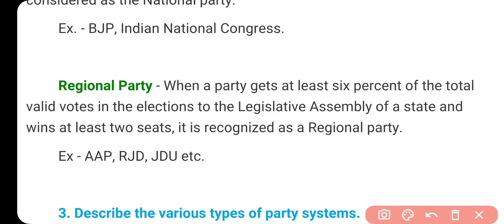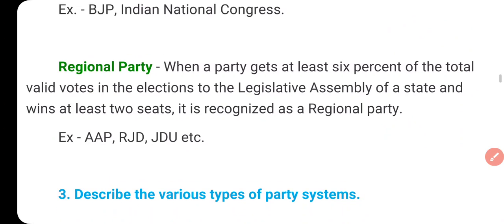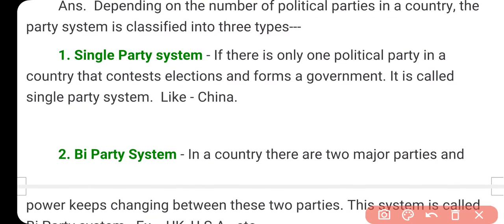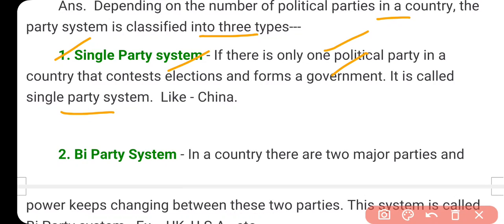The third question: describe the various types of party systems. Depending on the number of political parties in a country, there are three party systems. The first is the single party system — if there is only one political party in a country that contests elections and forms government, it is called a single party system, like China. But this is not healthy for democracy because people don't have a choice, and the party becomes a dictator.